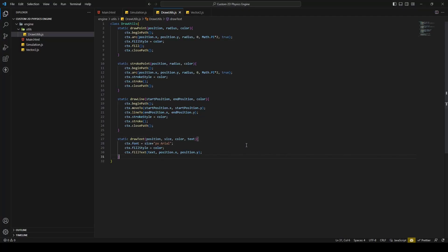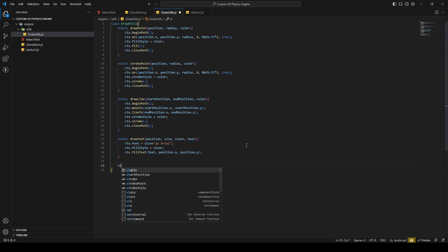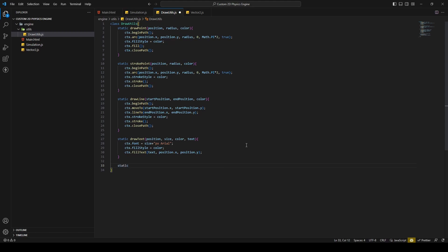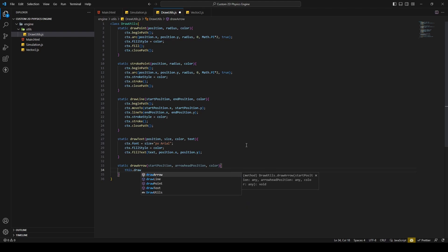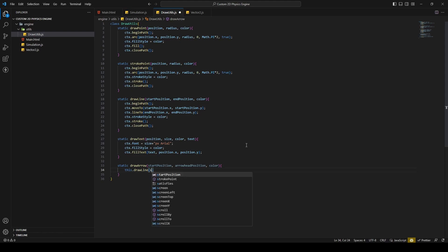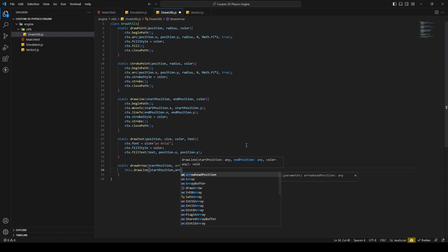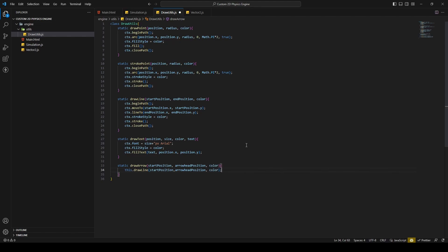Hello and welcome back. In this episode I'm going to create an arrow, and we're going to start by creating our function called drawArrow. I'll give it a start position, an arrowhead position, and a color. Then we can draw a line from the start to the head position.